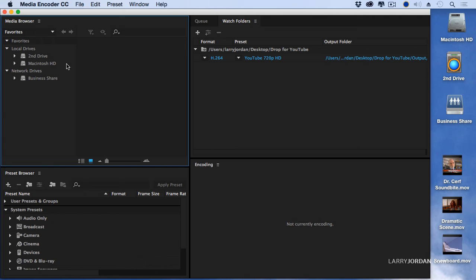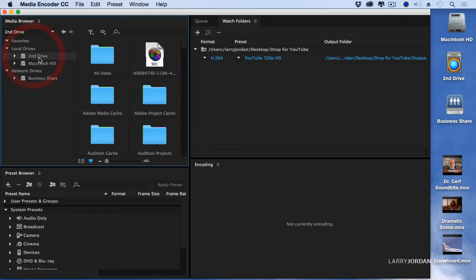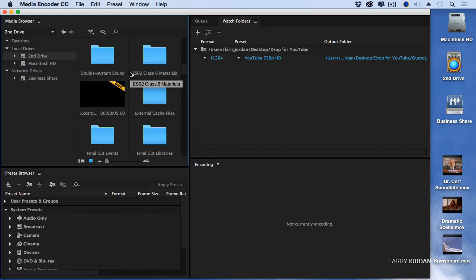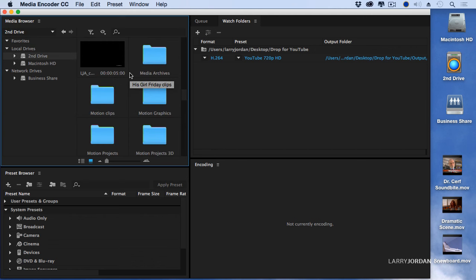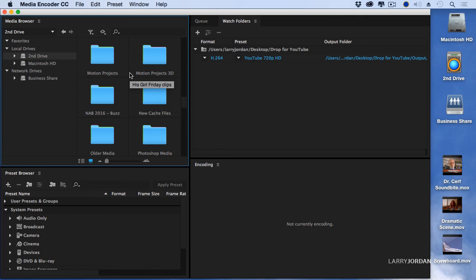just like the media browser inside Adobe Premiere. It allows us to select a drive and we can now scroll down and see all the different folders that are on the drive.